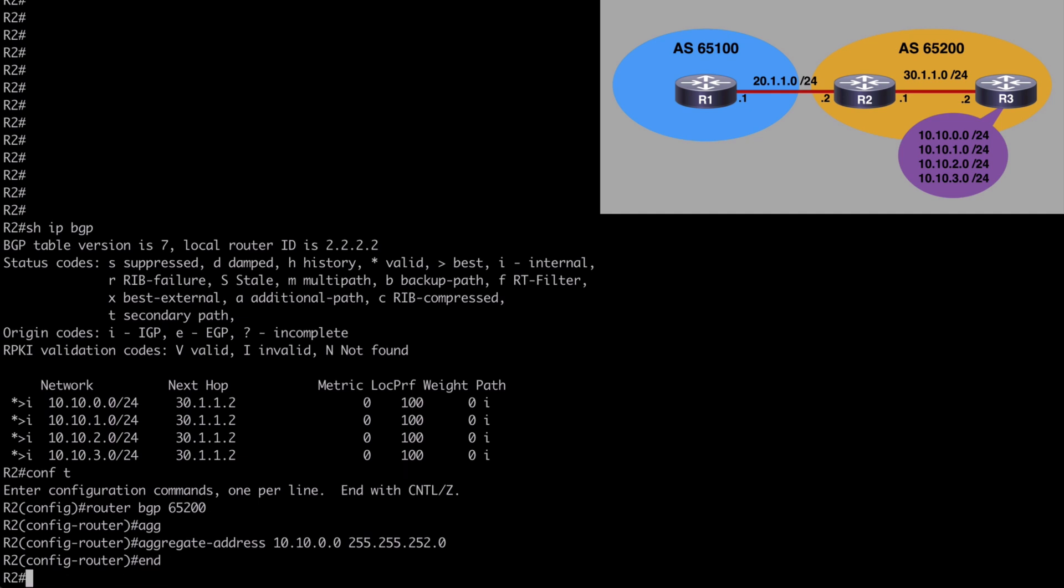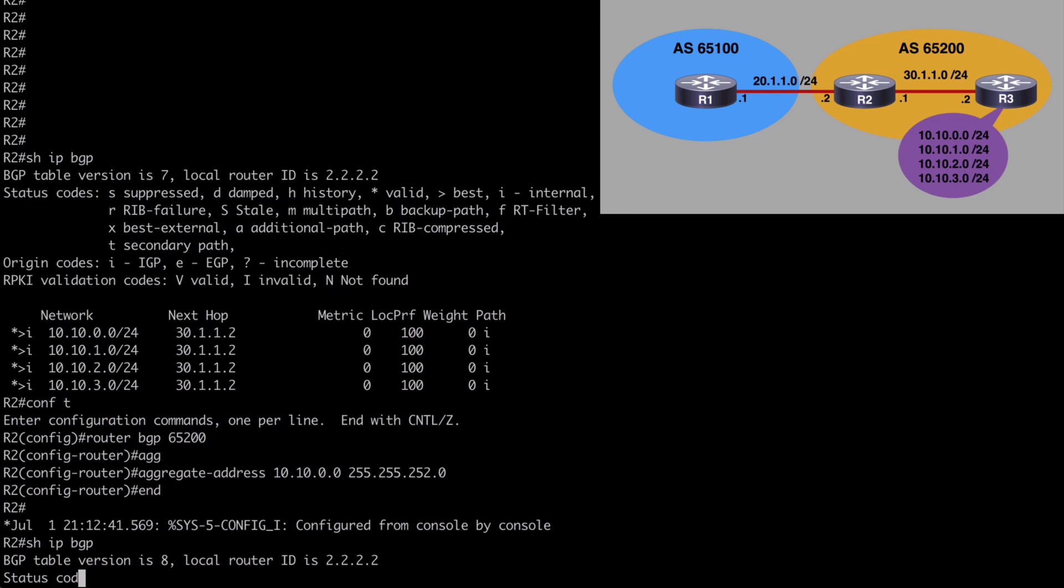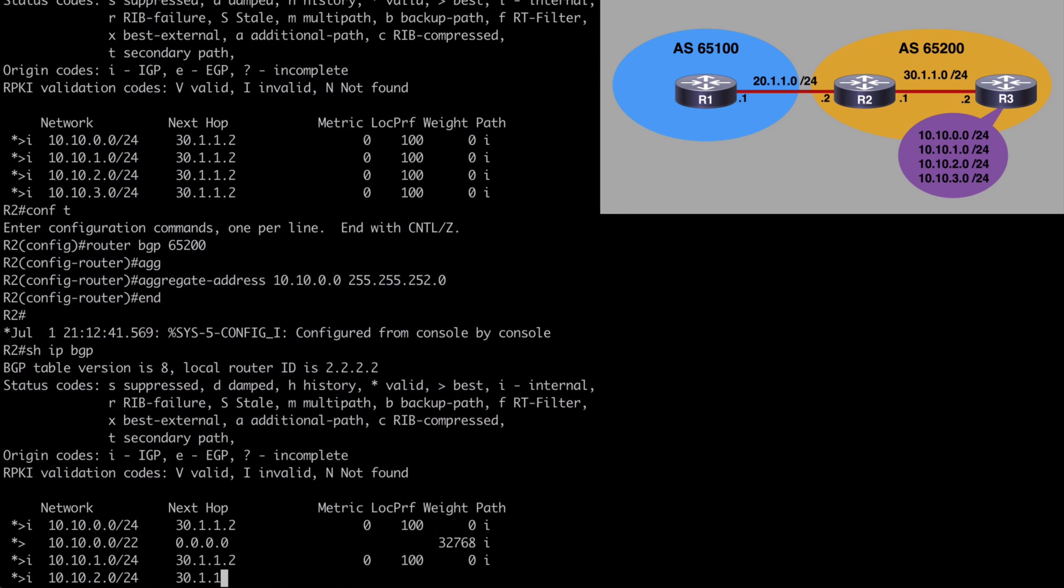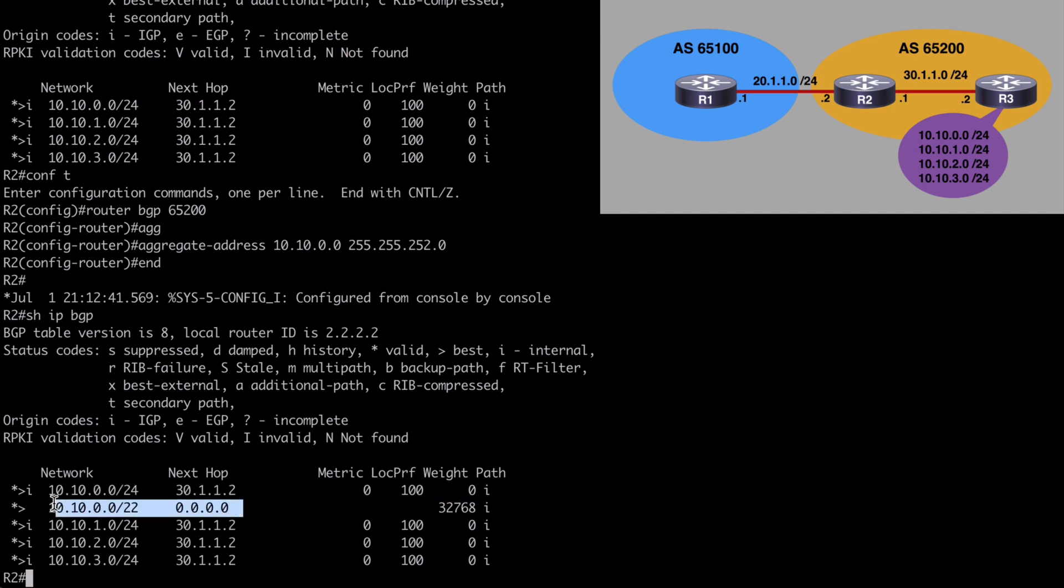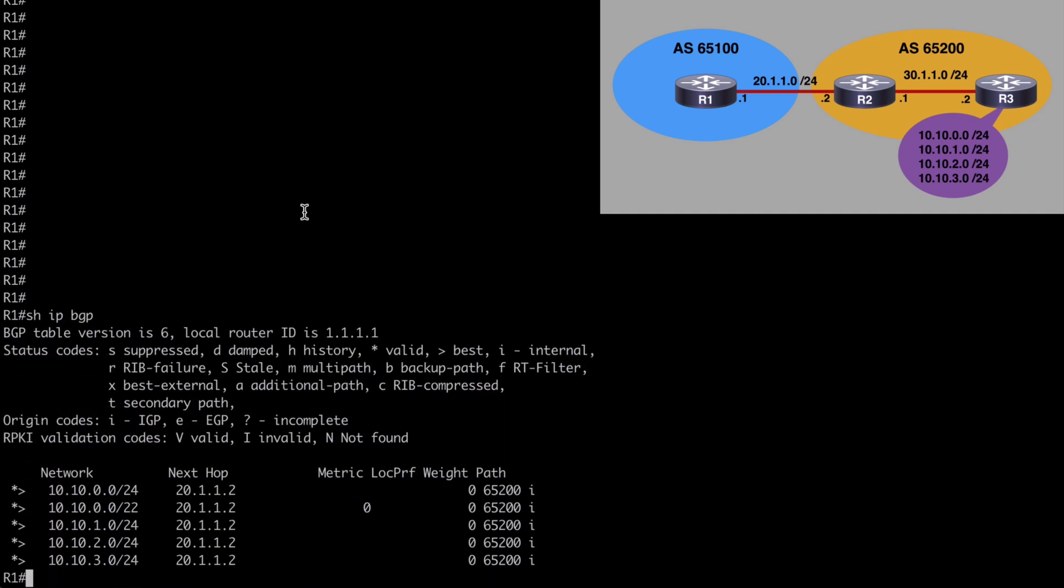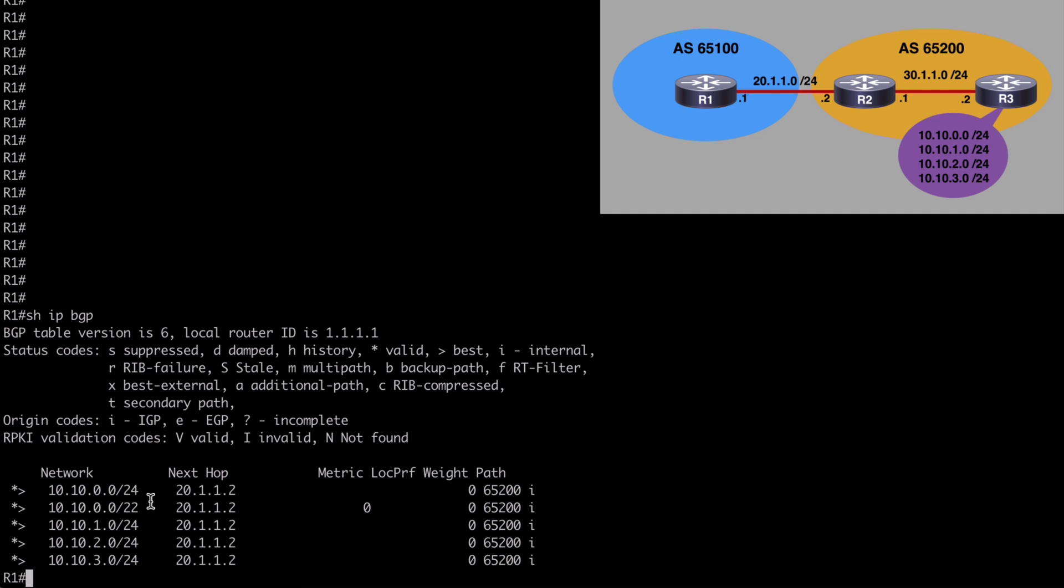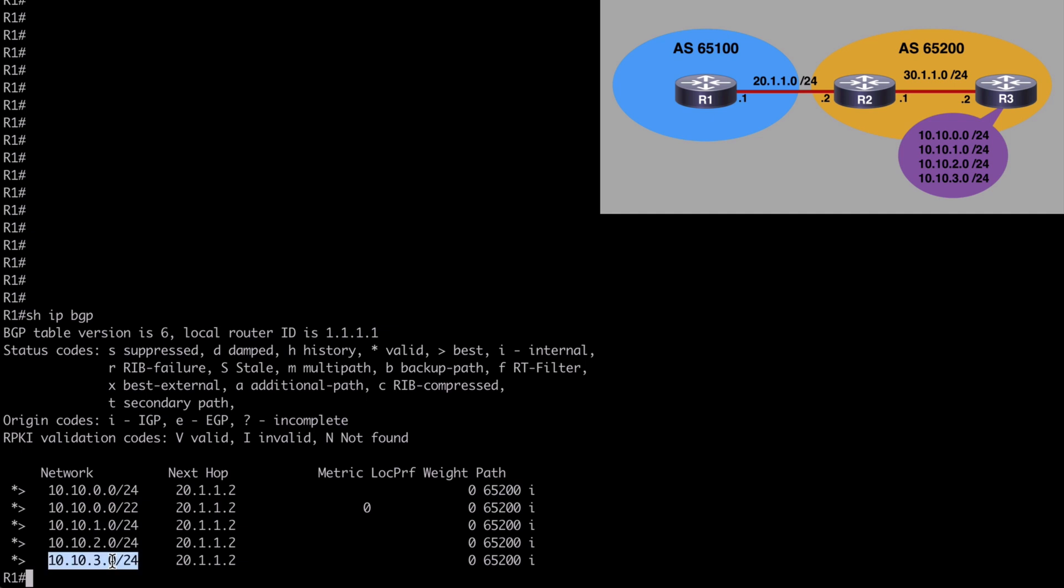So let's hit enter there. Let's end and let's say show IP BGP. And now we also see our aggregate address being advertised just as we would expect here. Let's go now into router one and verify the local BGP table in autonomous system 65100. Let's say show IP BGP. And notice we do see our aggregated address, our BGP summarization address. But we also see our four original /24 networks here as well.